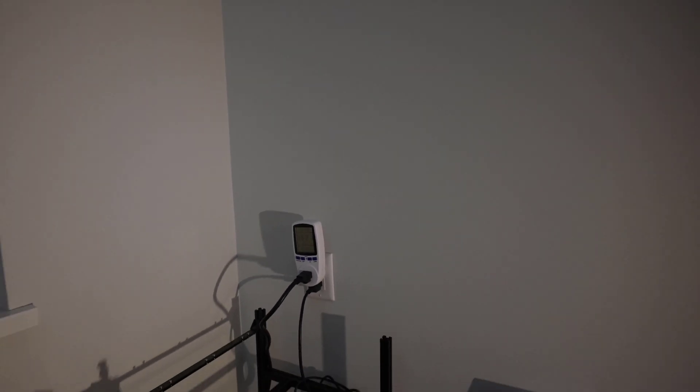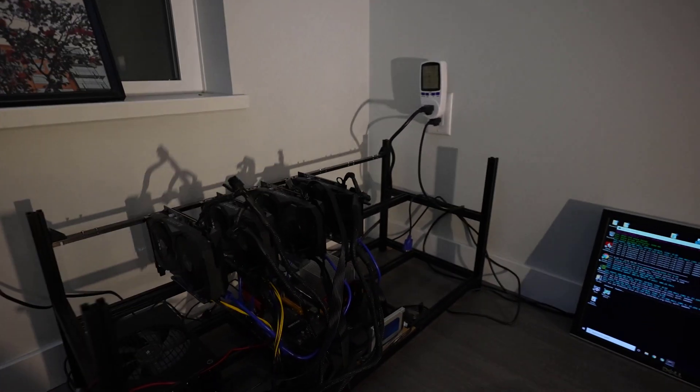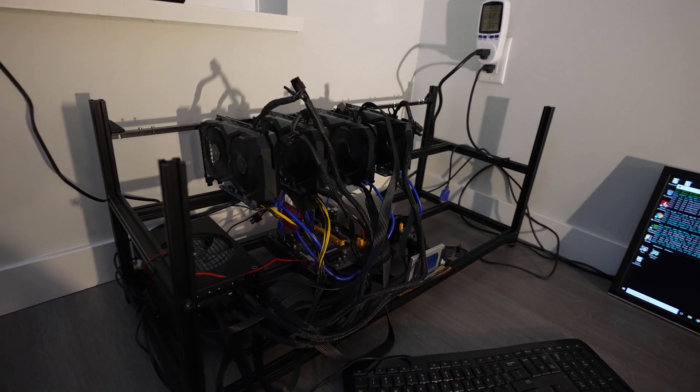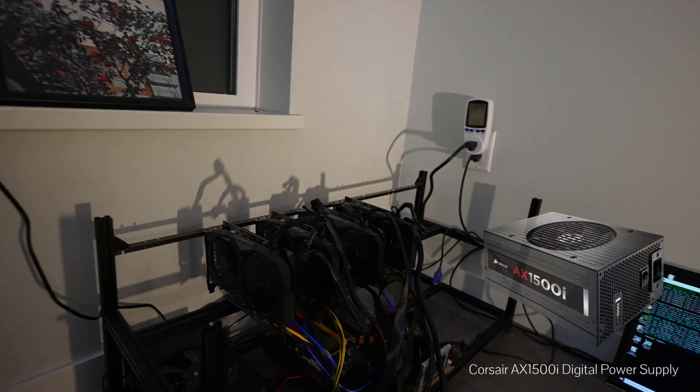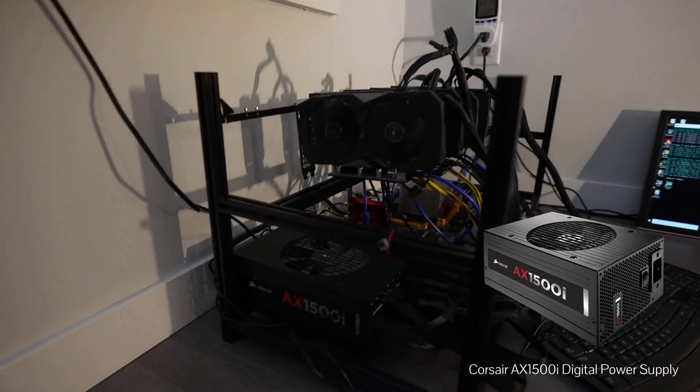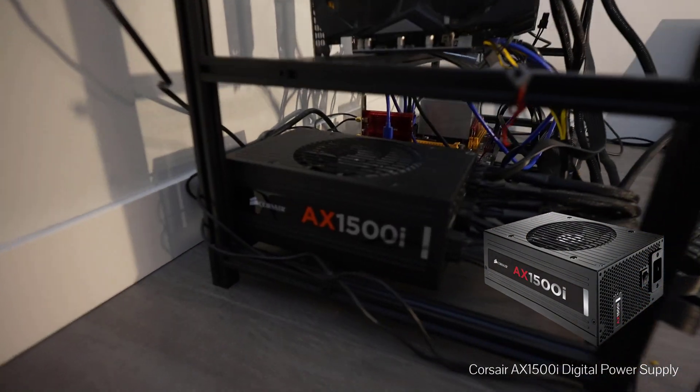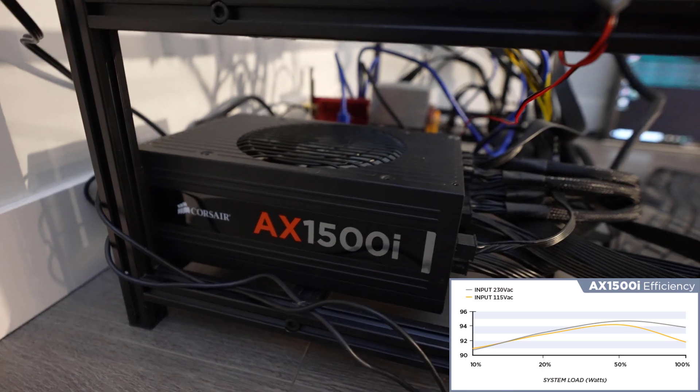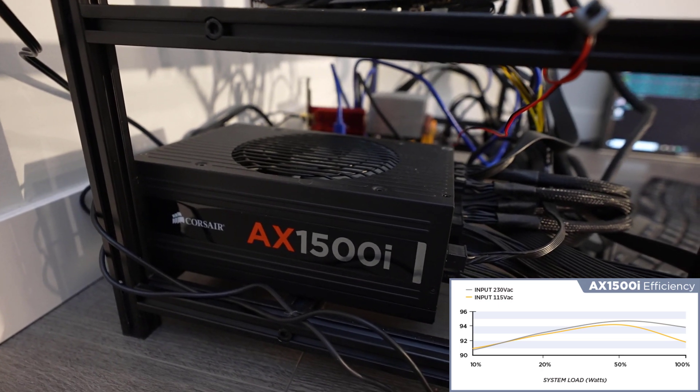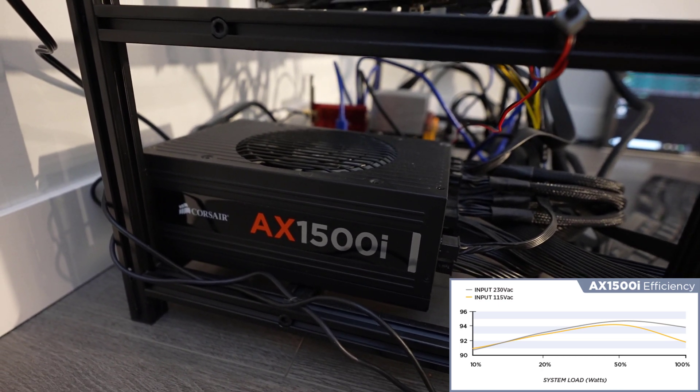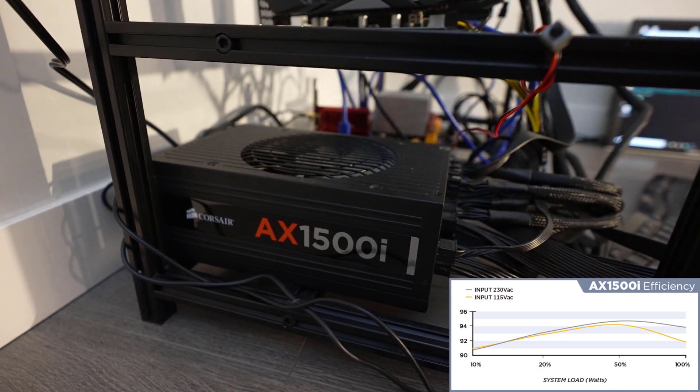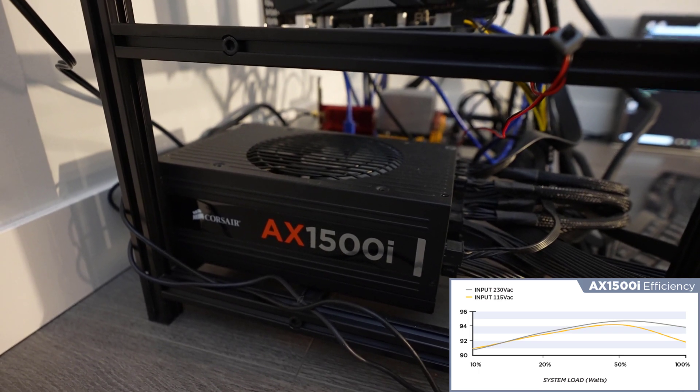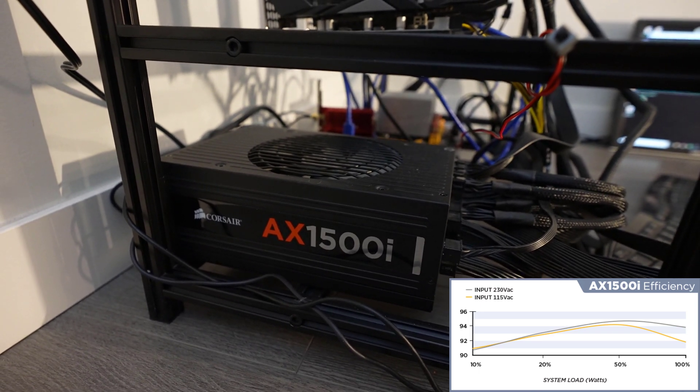To help achieve that I'm using the Corsair AX 1500i power supply. For those who don't know, that's one of the most efficient power supplies you can get on the market right now. At 120 volts it's running at 94 percent efficient, that's phenomenal for a computer power supply. Most run at 80 percent max for efficiency.